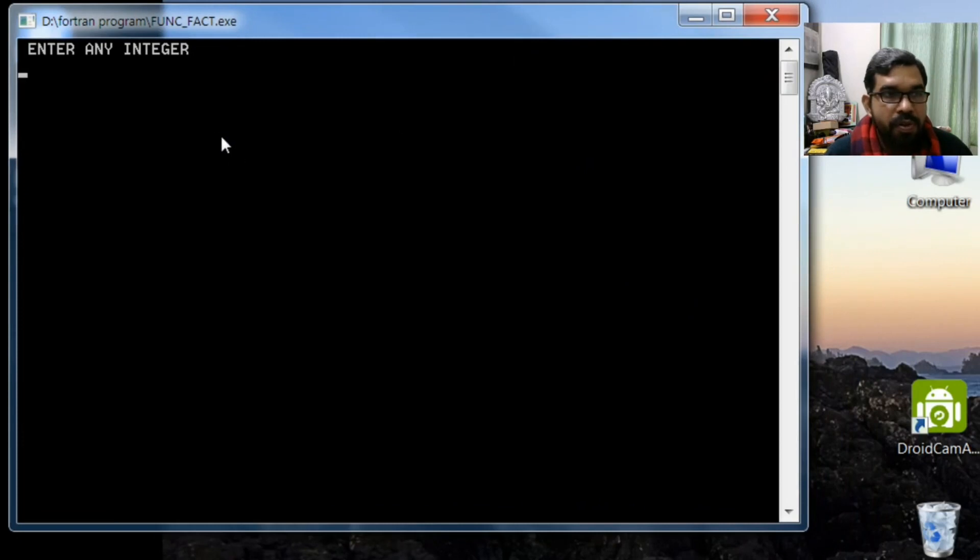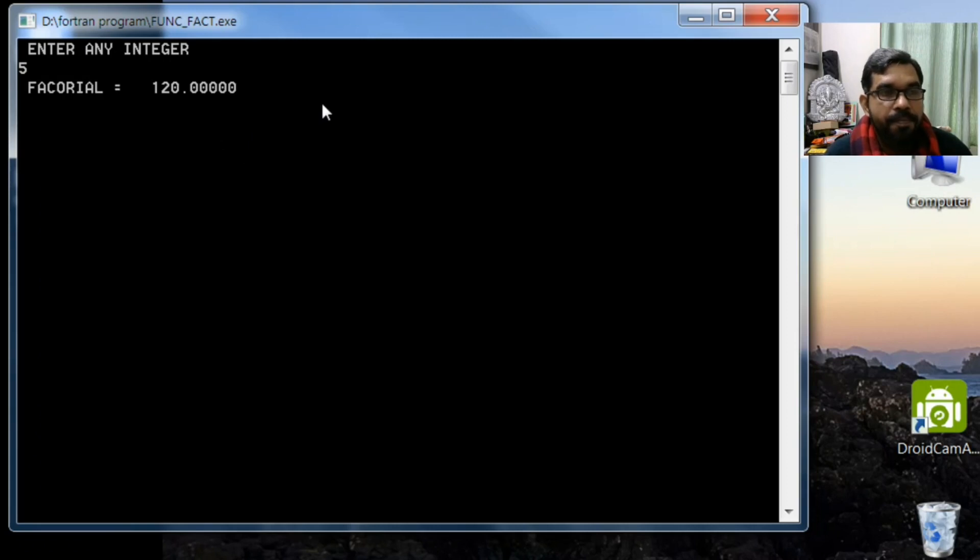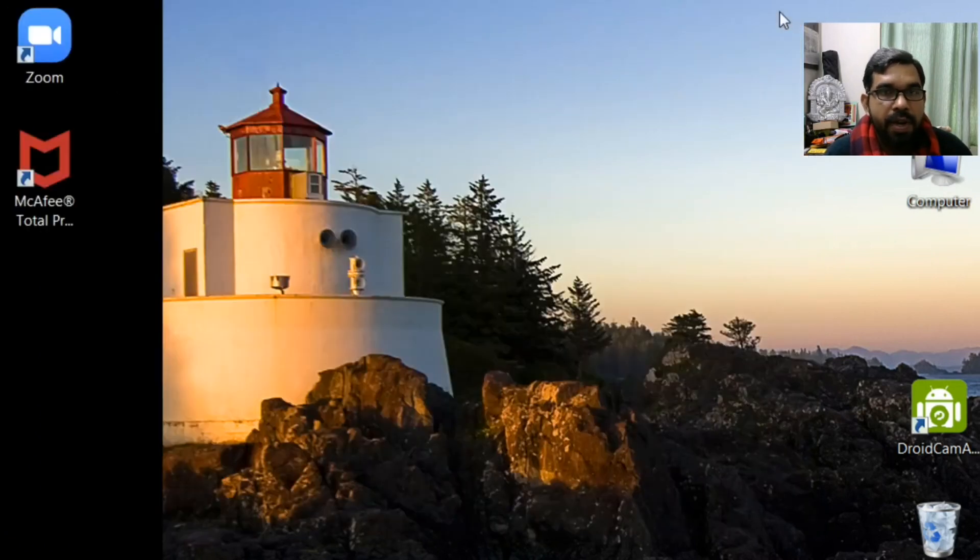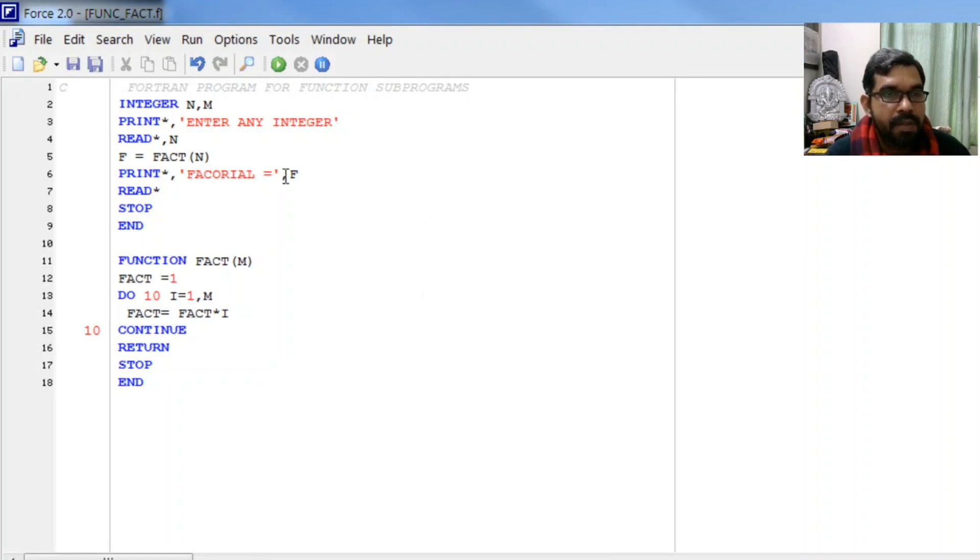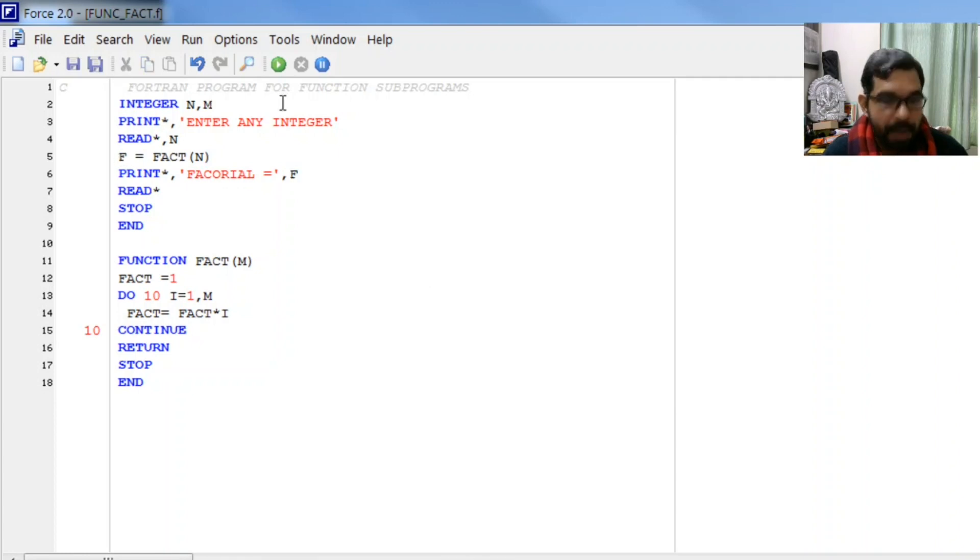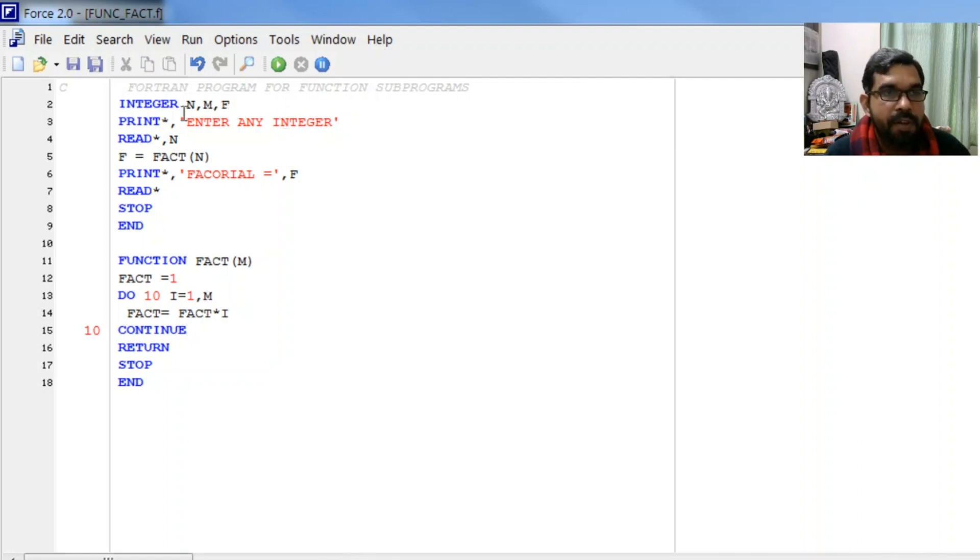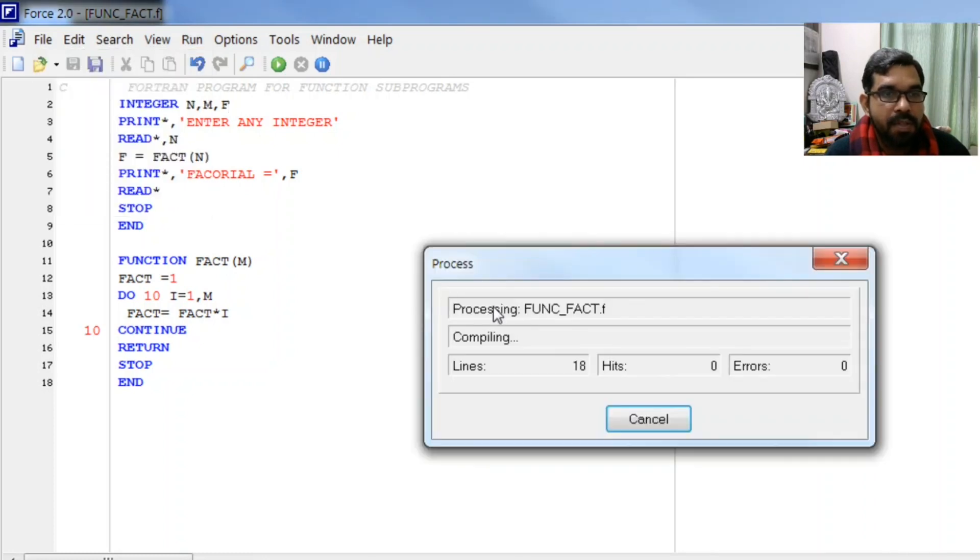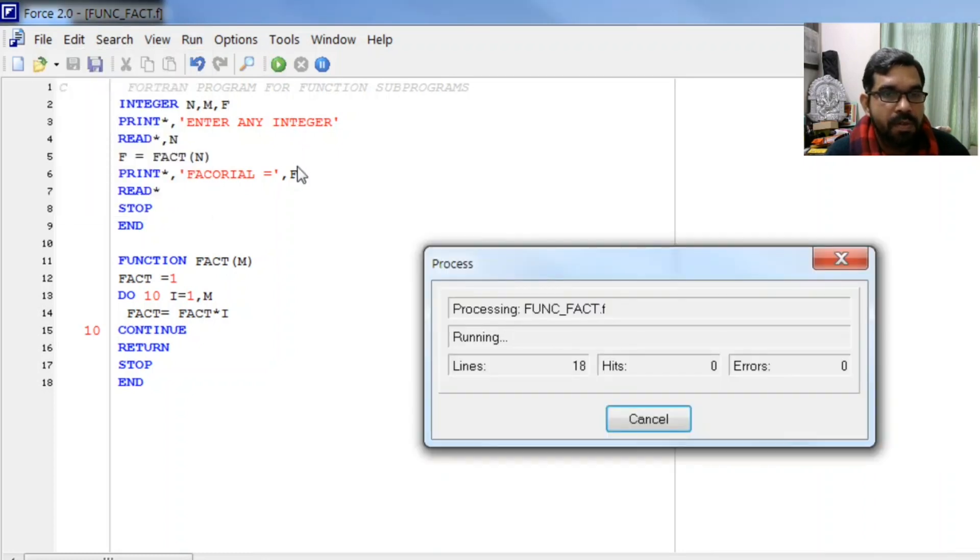As you see on your screen, enter an integer - we enter 5 and the answer for factorial is 120. We are getting a real answer. To print an integer answer, we will declare this explicitly as integer. Now the answer printed will be an integer. Let us compile this again and execute.